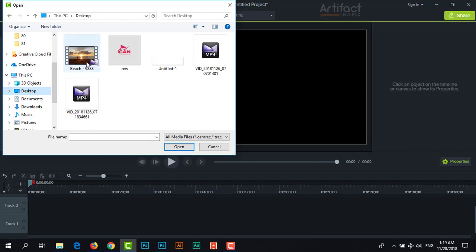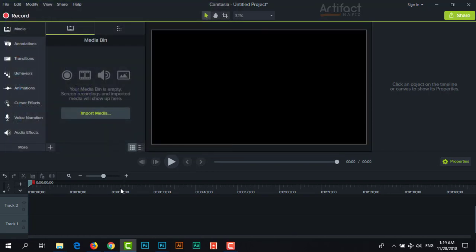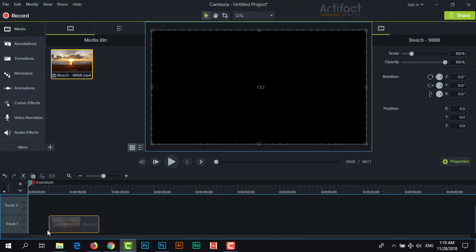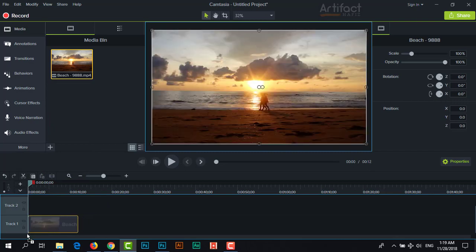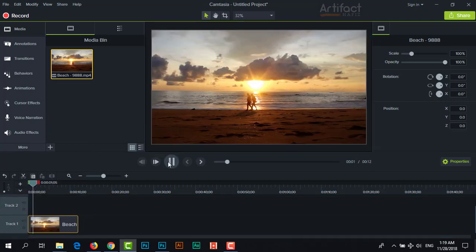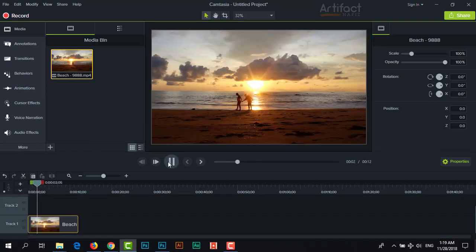So here is mine. So here the video is imported. Now just drag it on the timeline. This is the video.